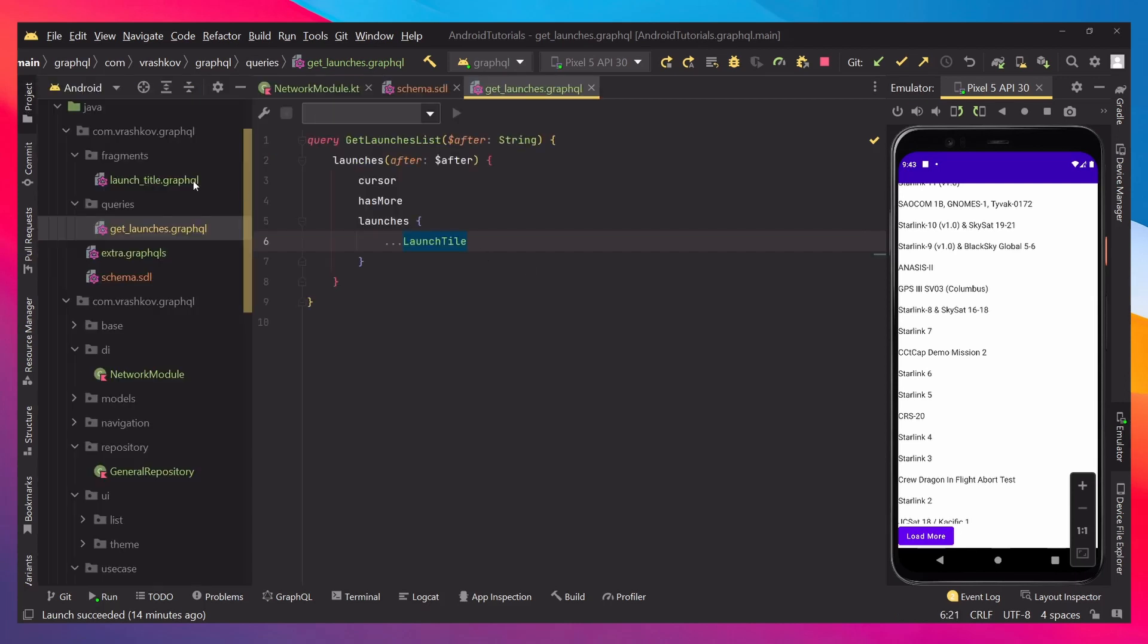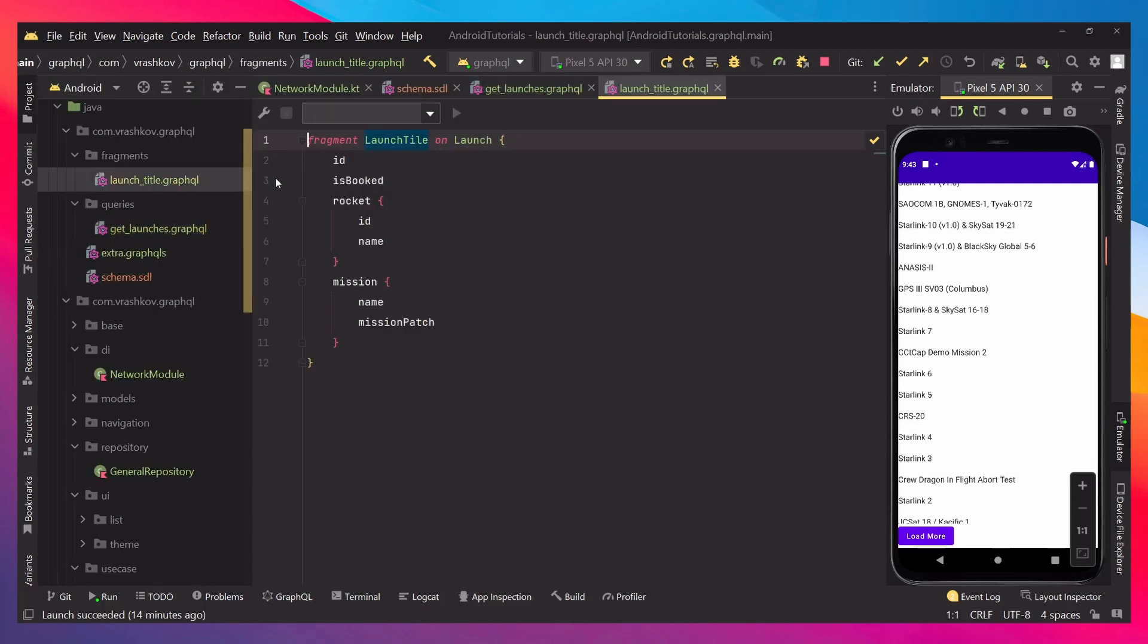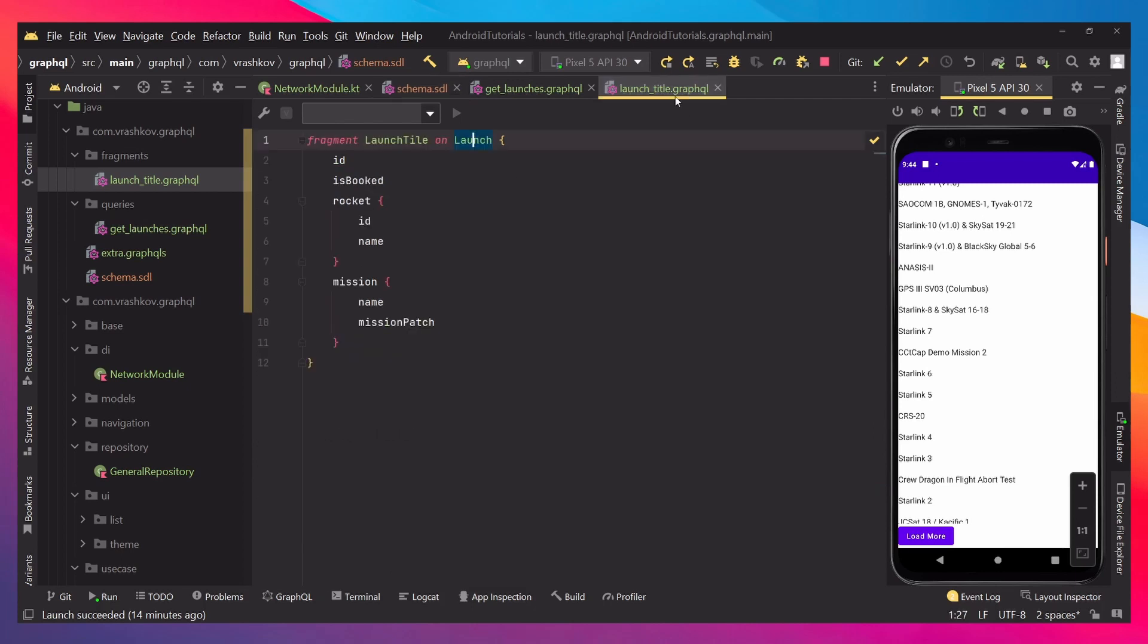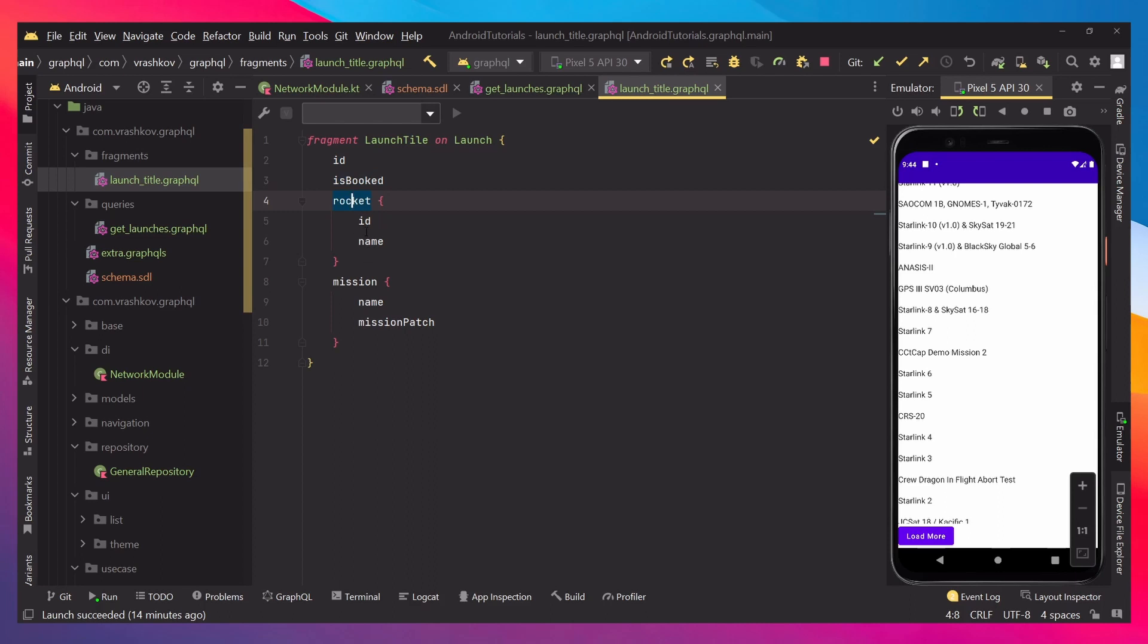We say it's a fragment when we put three dots up front, and then the name of the fragment. And when we go and check out the fragment, which is launch title, again, we name it by fragment, launch title, and we say what type of fragment is it. In our case, because it's a launch type, we just say it's type launch, and inside of it, we set every single thing that we would like this fragment to be returning.